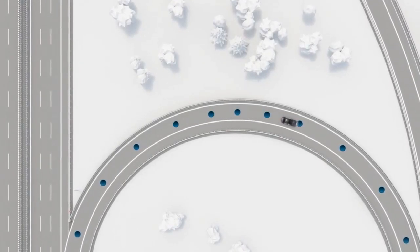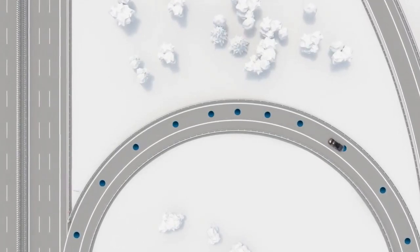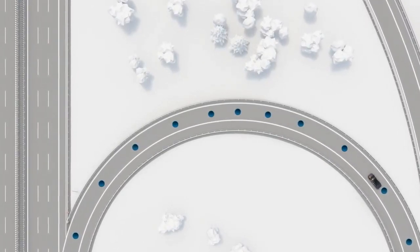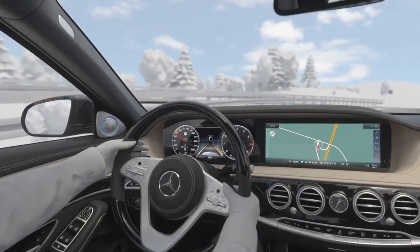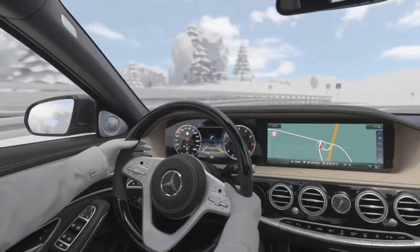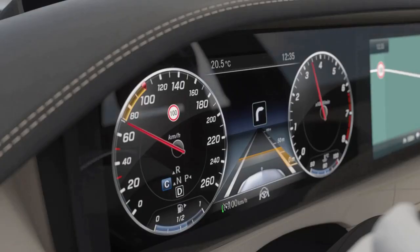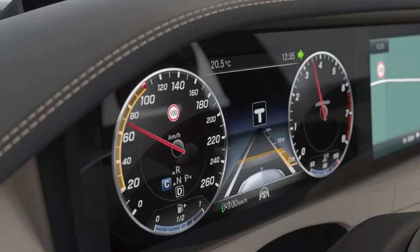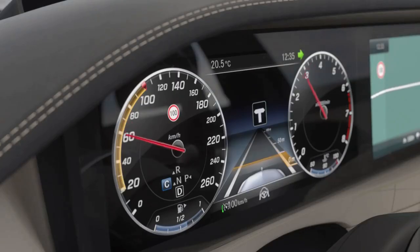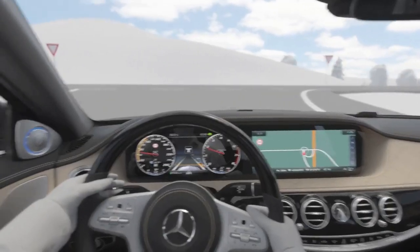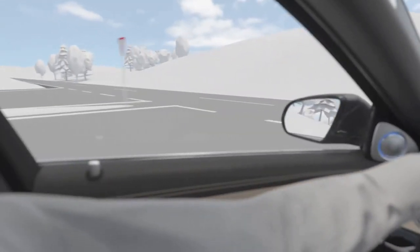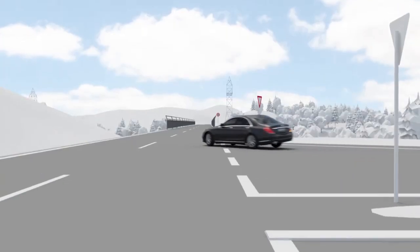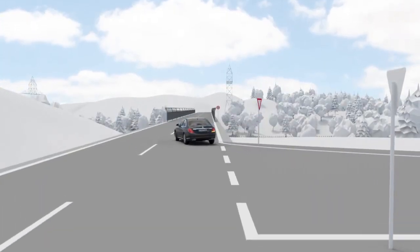The same applies to turning at crossroads. After passing the route event, the vehicle accelerates to the preset speed again, with consideration of recognised speed limits, vehicles ahead and the selected distance to those.